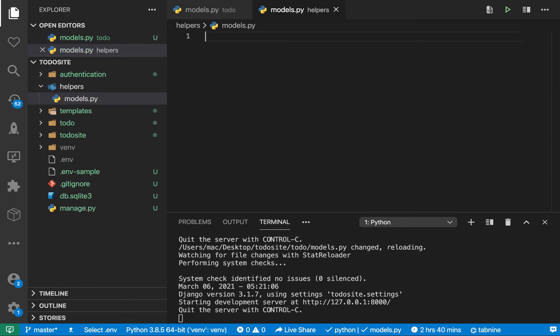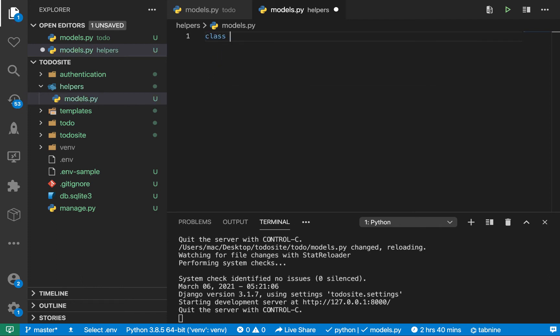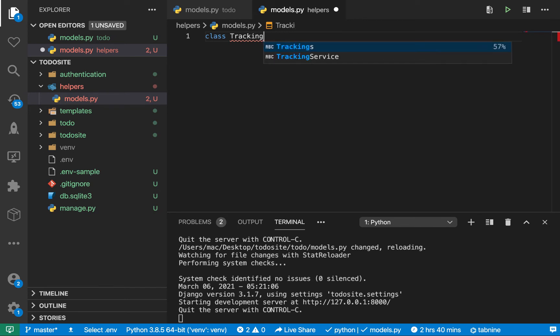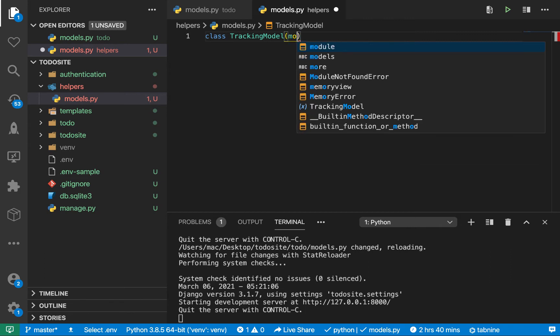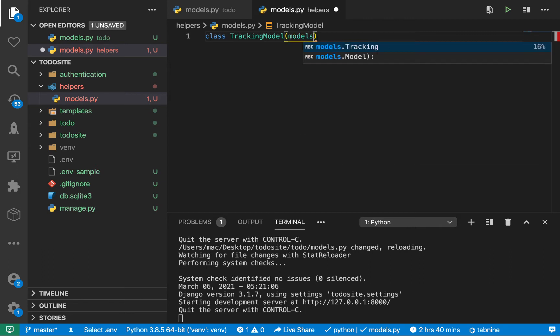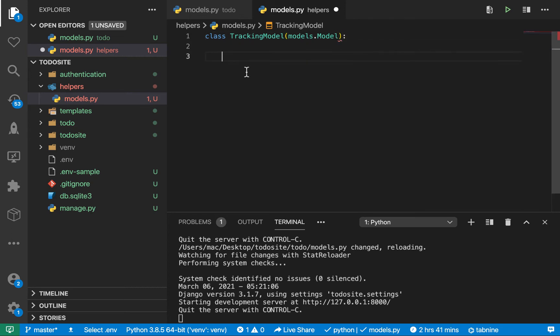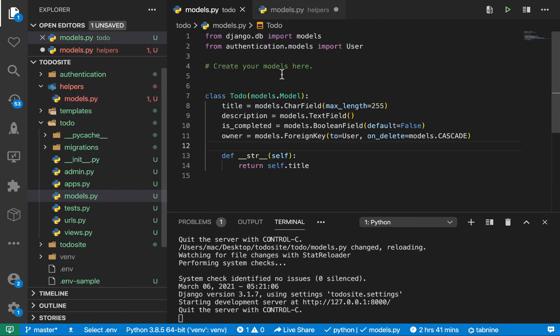Now I can create a model. Class, I'm going to call it TrackingModel. We are going to inherit from models.Model. Let's make sure we're importing models, so we'll come over here and have the same import.